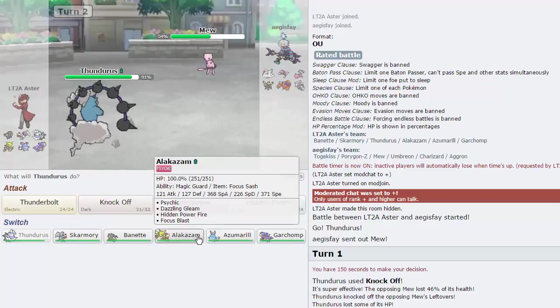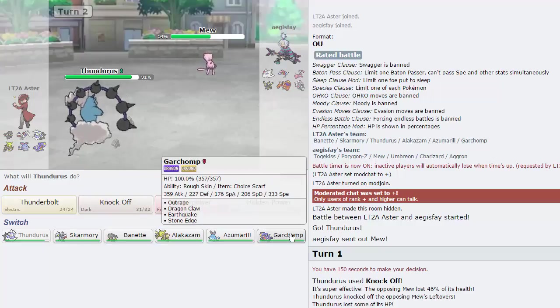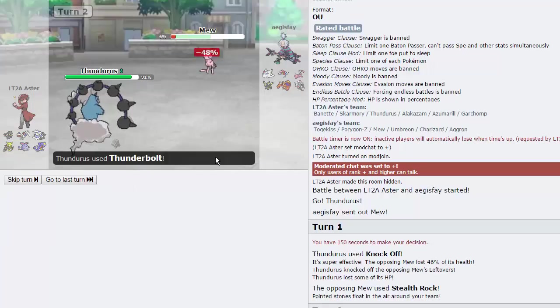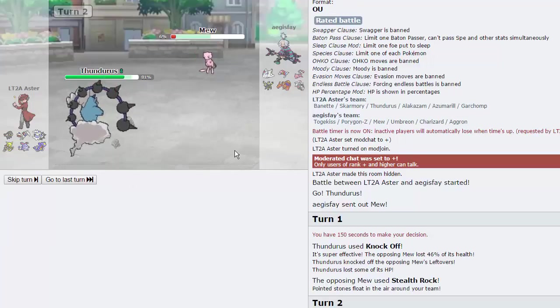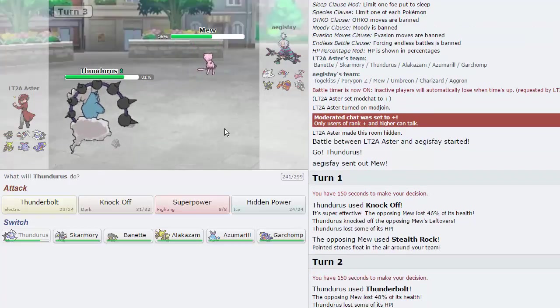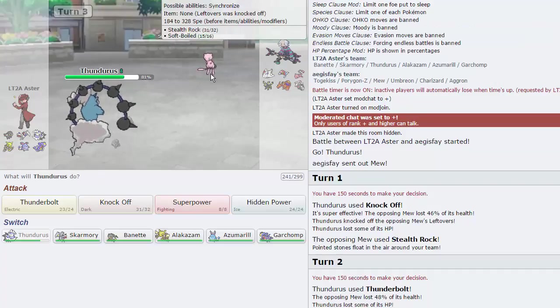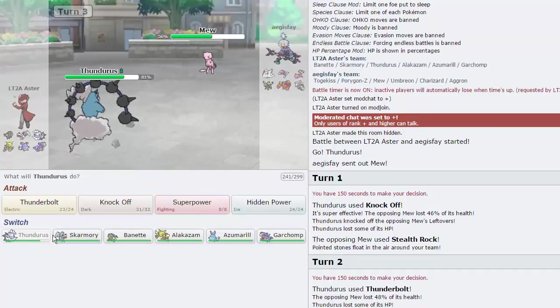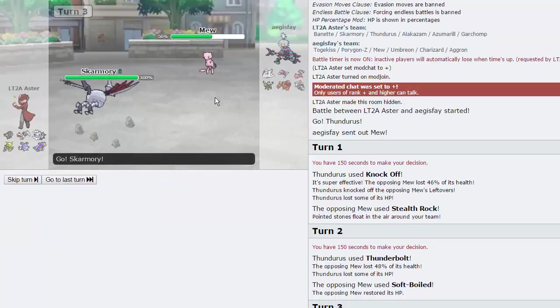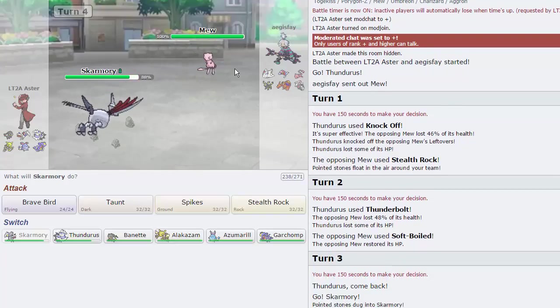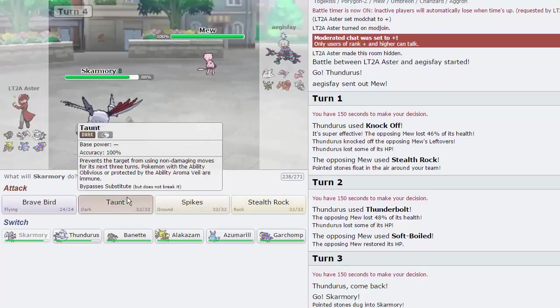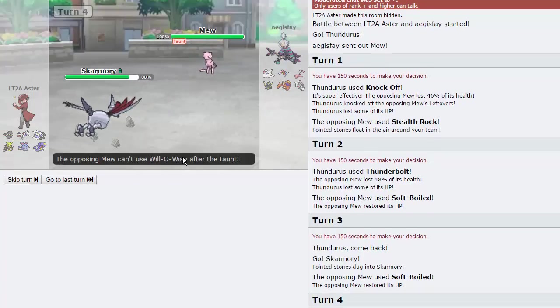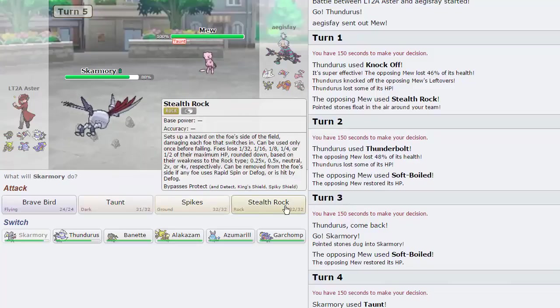As he goes for Stealth Rocks, that's perfectly fine by me. Rocks don't hurt this team too much. We do have the Focus Sash Alakazam, Scarf Garchomp. So I'm just going to throw out a Thunderbolt. It's going to do 48% with the Life Orb. He's going to Soft Boiled stall. I really like the new animations for Soft Boiled and for Roost.